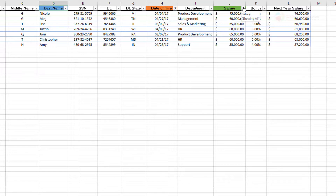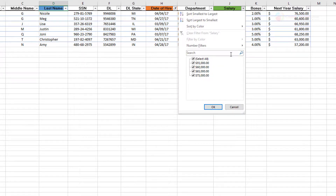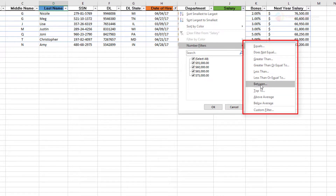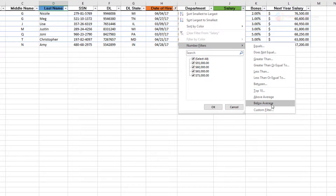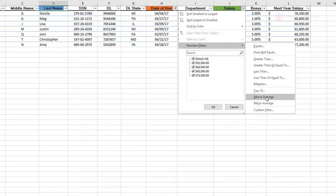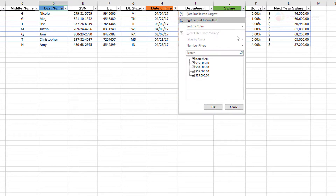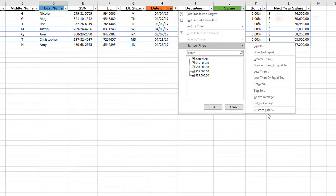You can also apply custom filters to a numeric column. For number filters you have: equals, does not equal, greater than, greater than or equal to, less than, less than or equal to, between, top 10, above average, below average, and then custom filter. These are all custom filters — you pick the desired option and the appropriate value is pre-selected in the dropdown, so it's very handy.